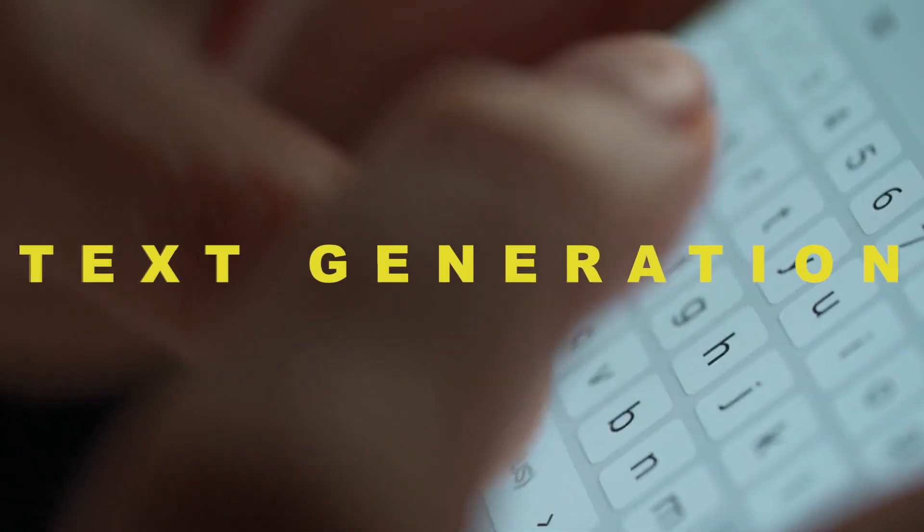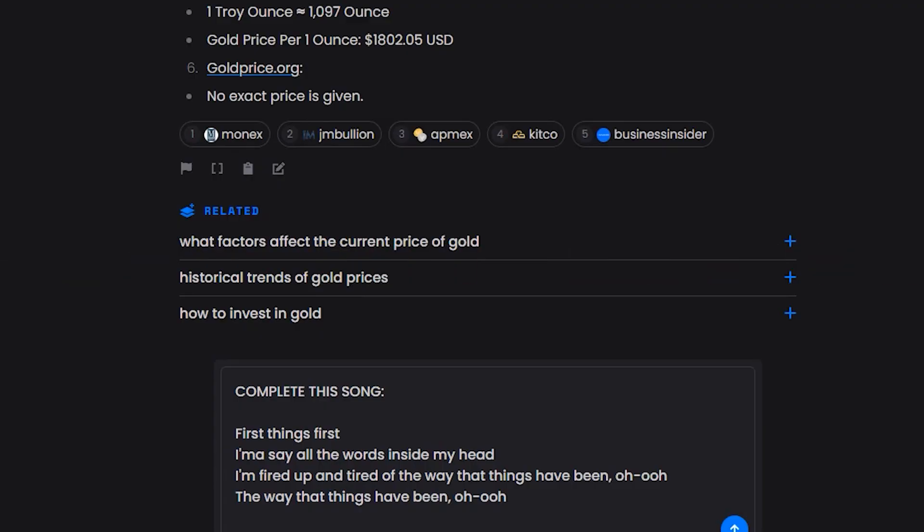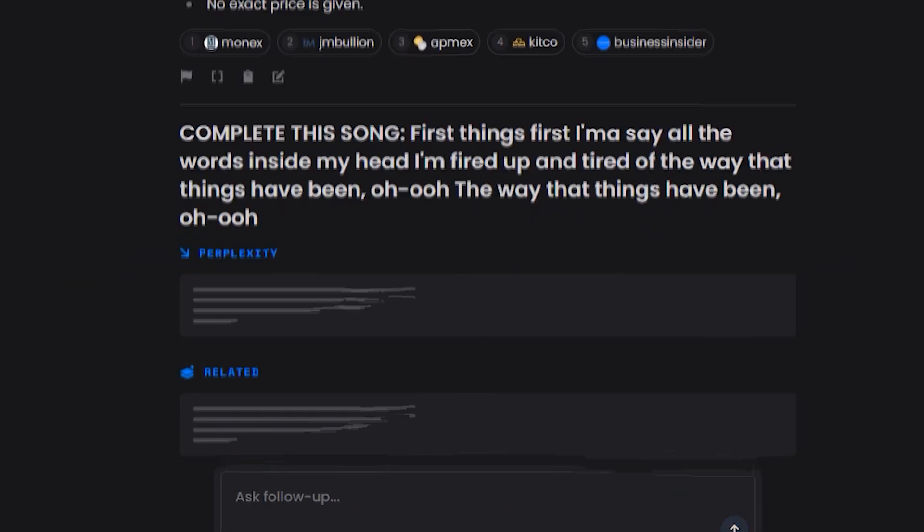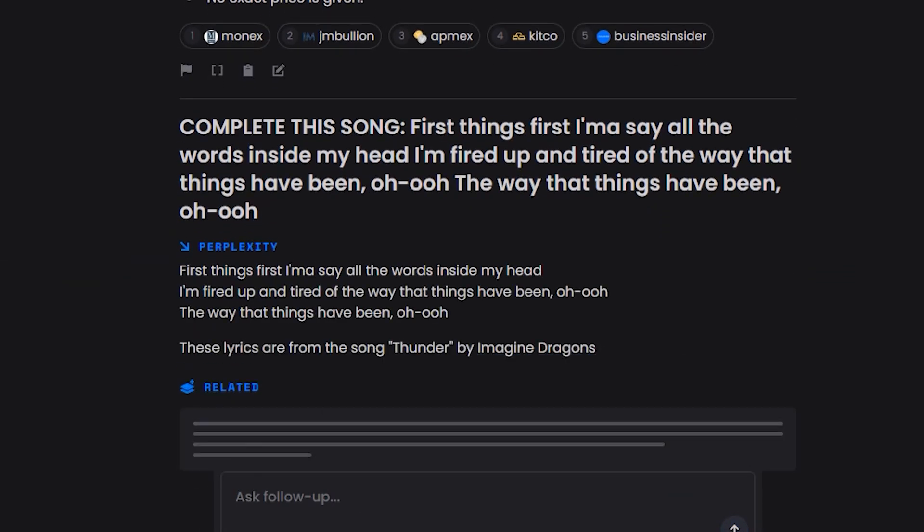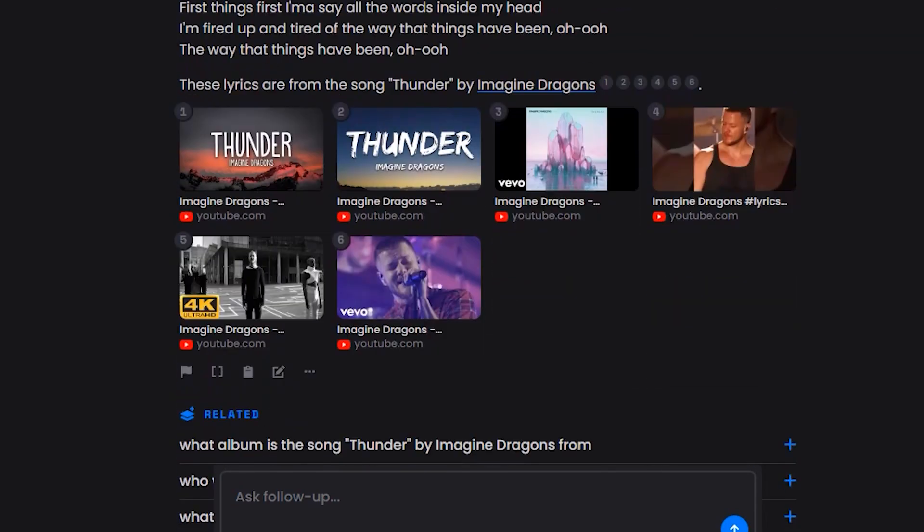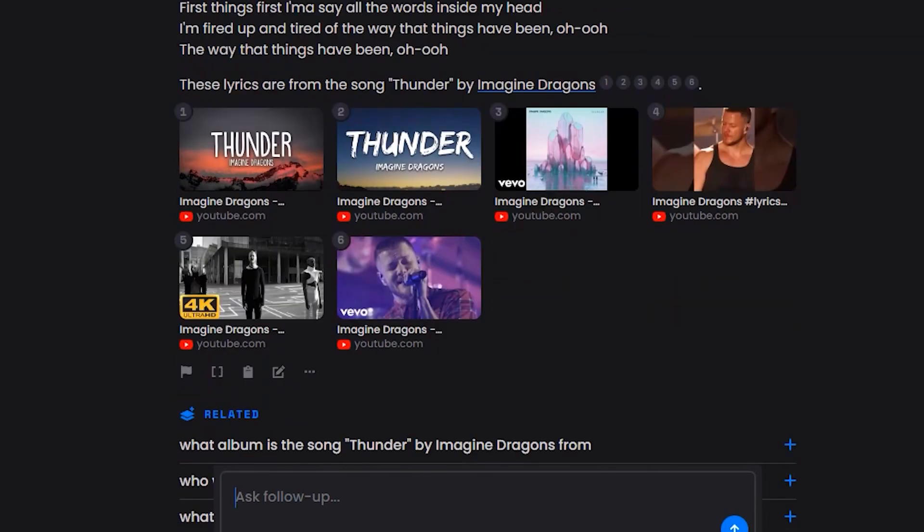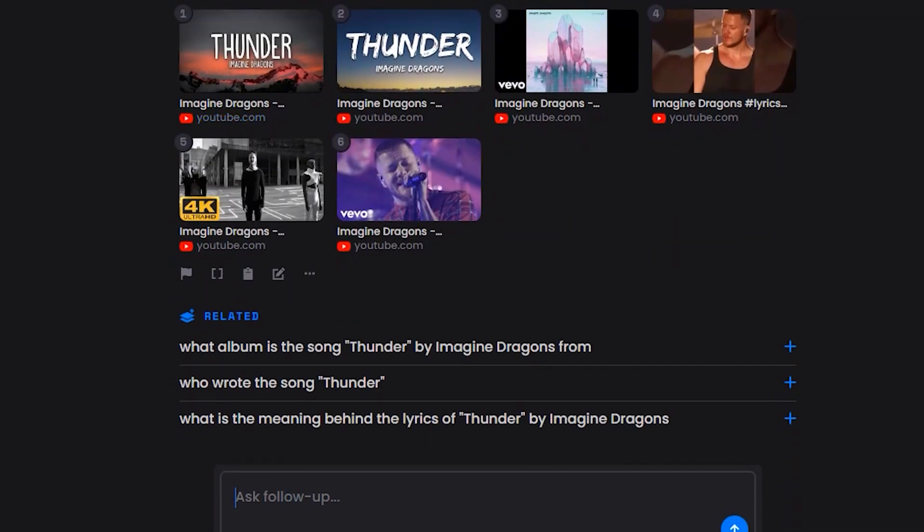Text generation: The platform has the capability to produce new text data from current text data by utilizing sophisticated language models and neural networks.